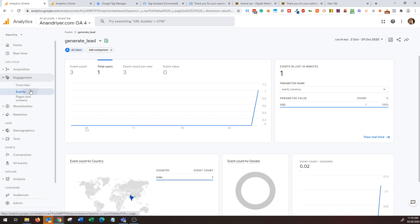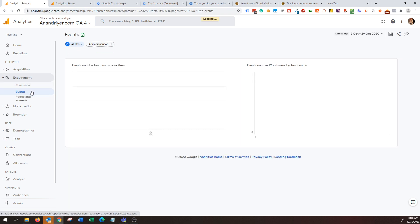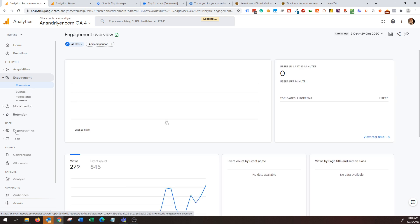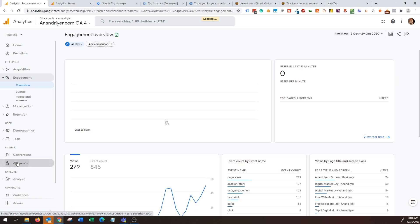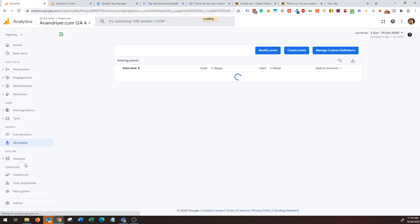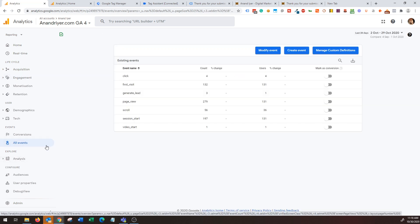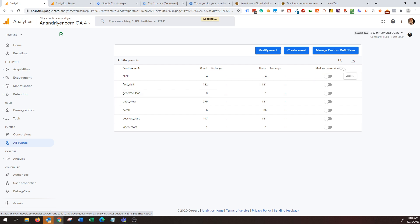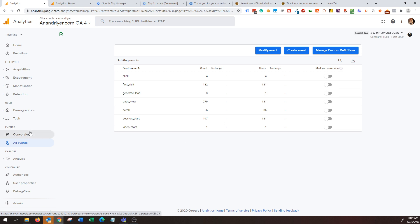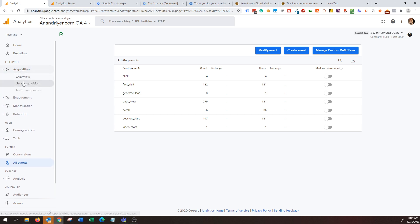And now the best part is when you go back to your all events page, you can now check this box or toggle that says mark as conversion. So basically what Google is saying is when you turn the switch on for an event as a conversion, it will basically start considering it as a custom conversion and then it will start tracking. So then you will start getting more data over here and also under user acquisition report.